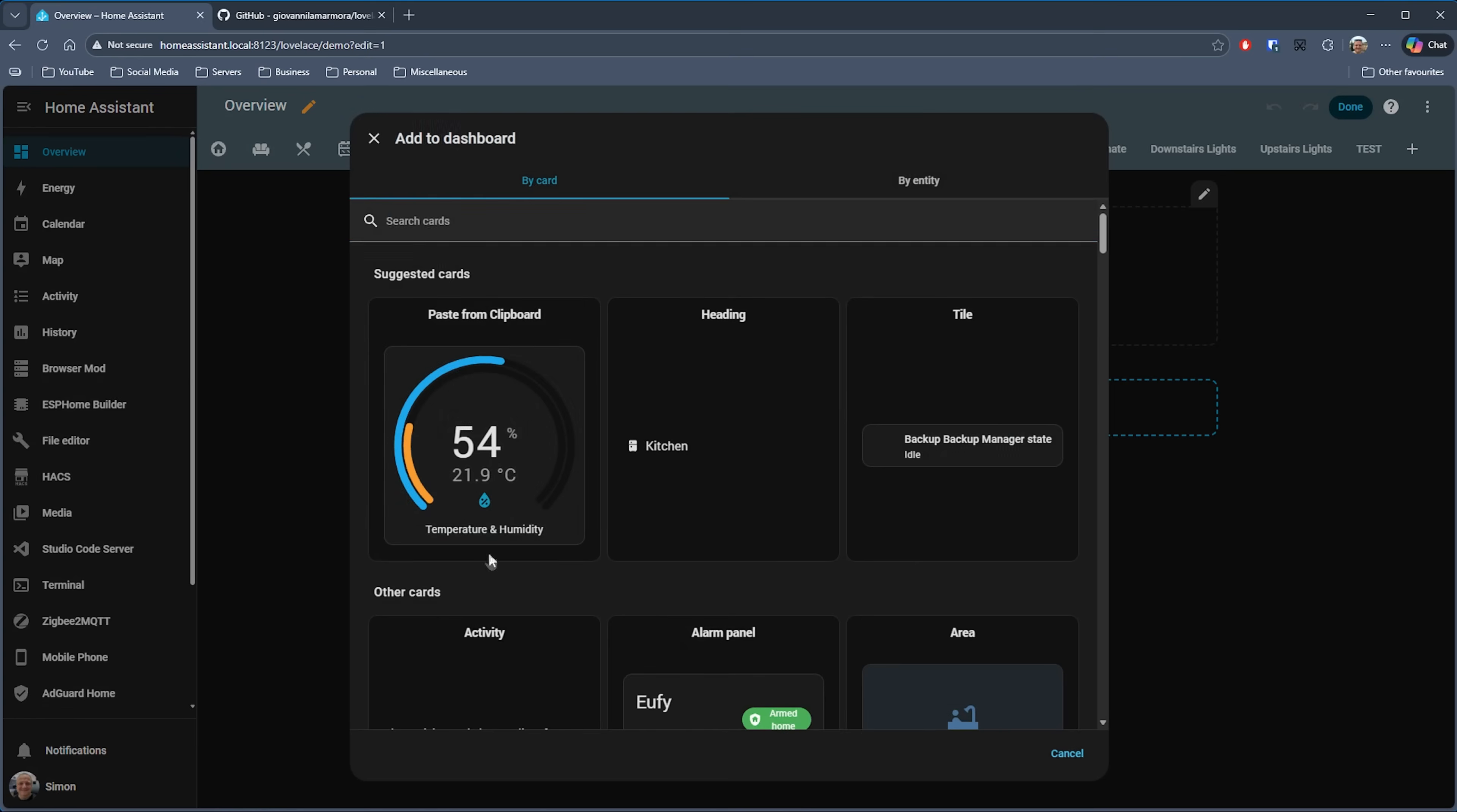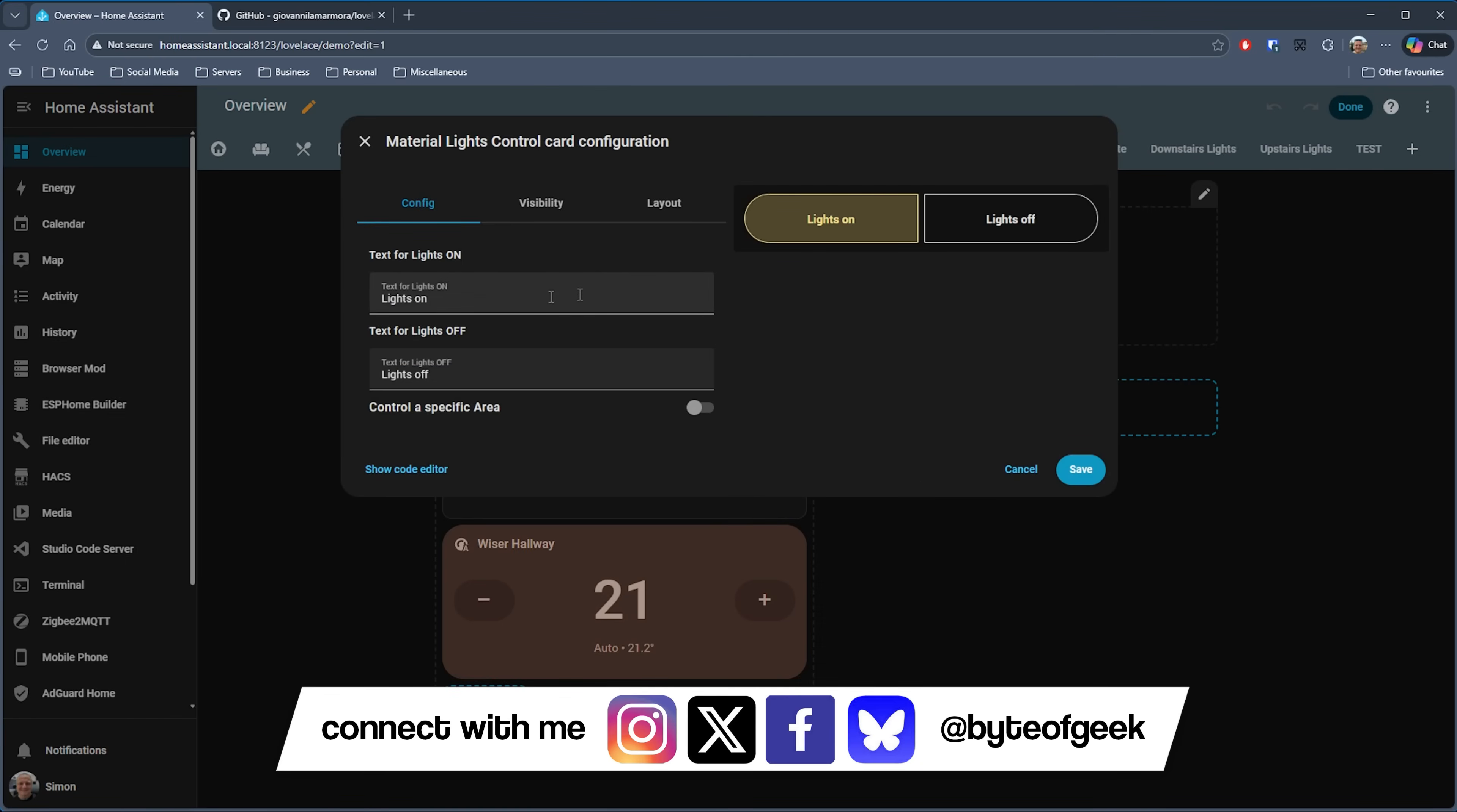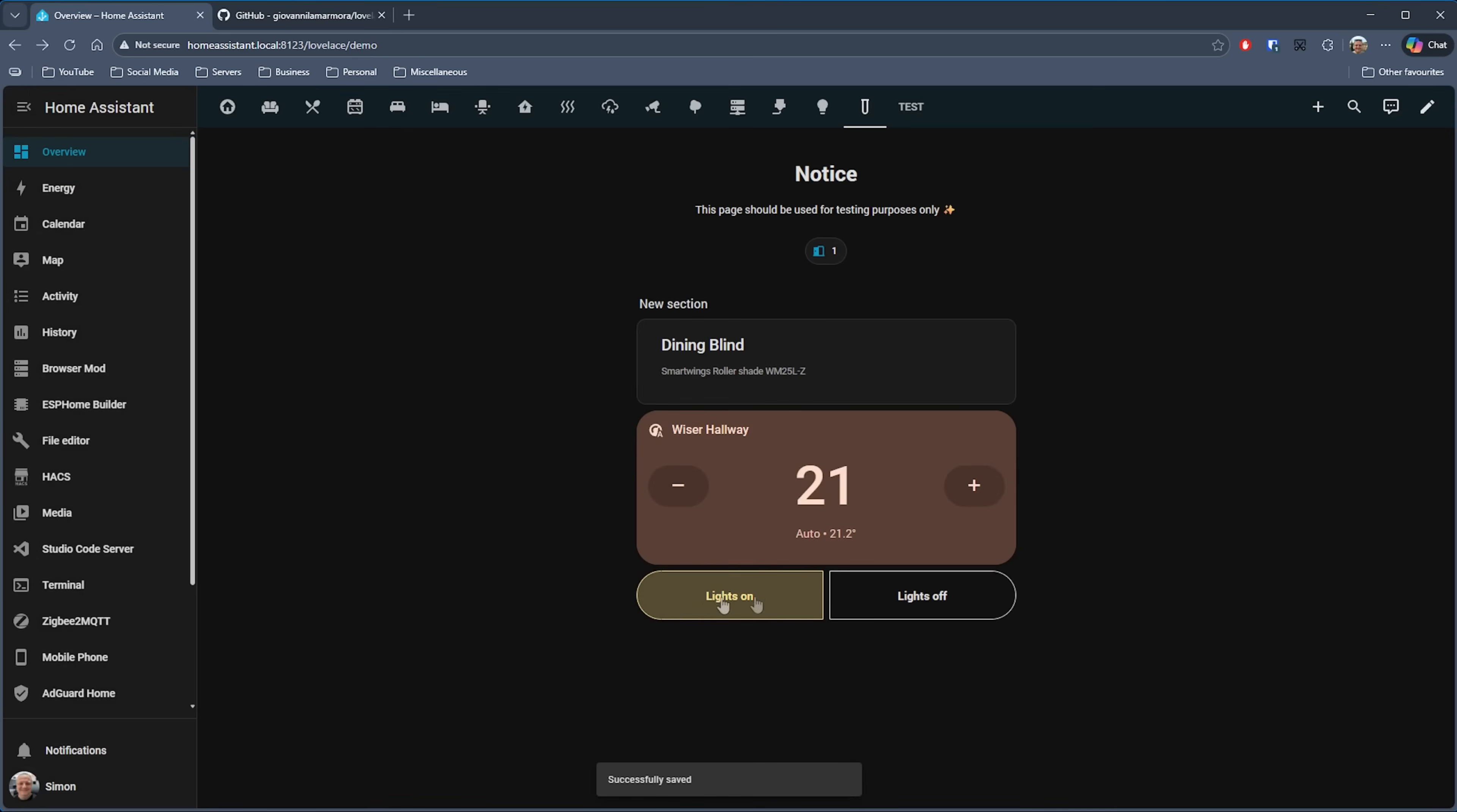When we edit our dashboard, we can search for Material, and as you can see, you get the different types of cards available. If I just choose the climate card and use my Wiser heating system, as you can see we've got some simple settings for this card. Let's try out a light control. This one is basically a pill shape split in half, with one side being on and the other side being off. With this one, you can control a specific area, so if I just toggle that on, then I can choose the office room for the lighting.